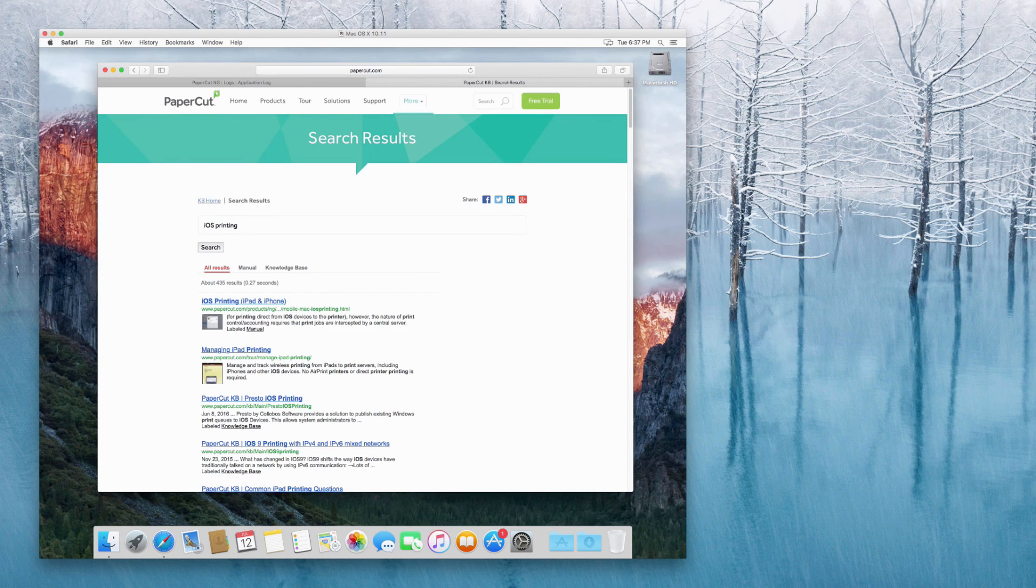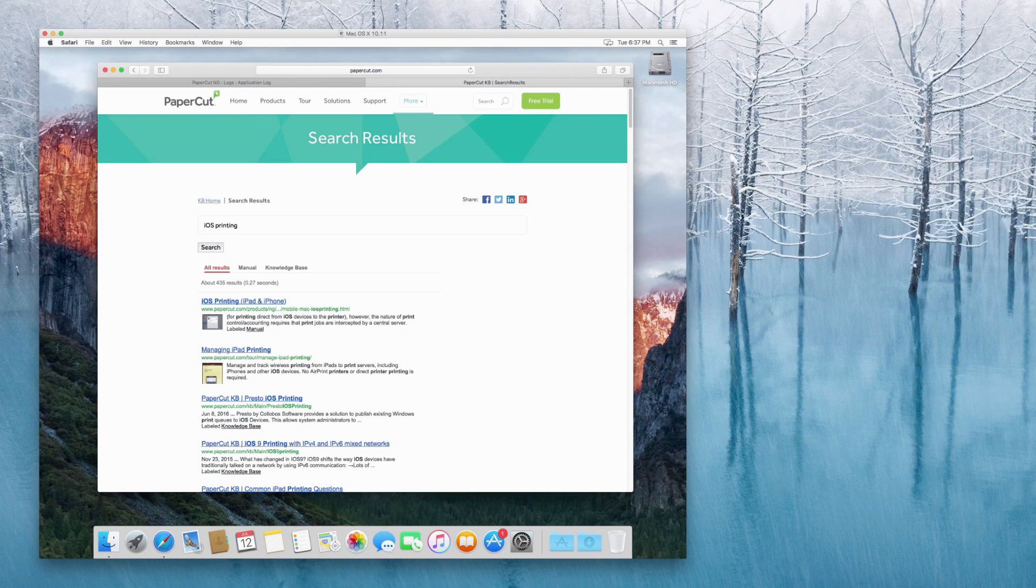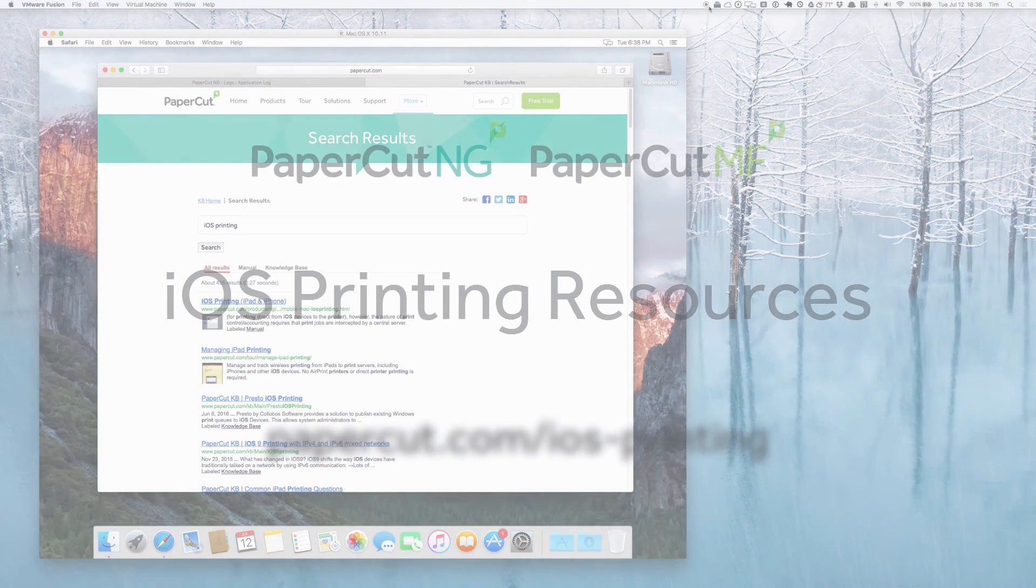So iOS printing will show up all of the iOS printing, knowledge base articles, and manual pages as well. Thanks.